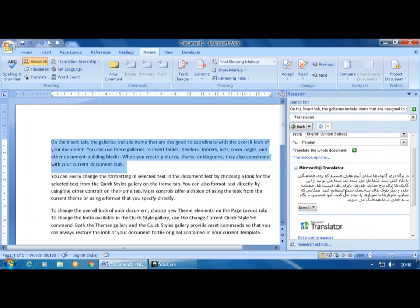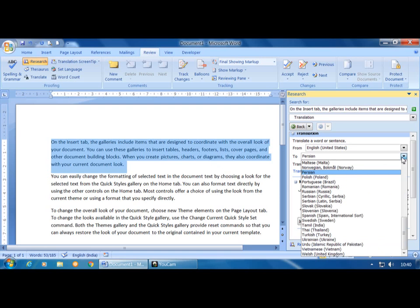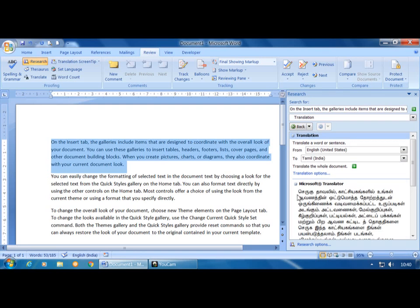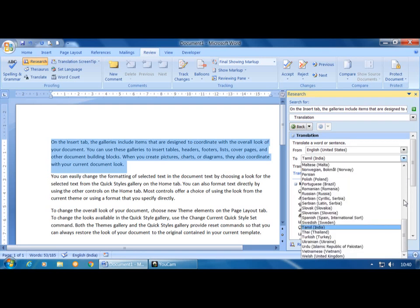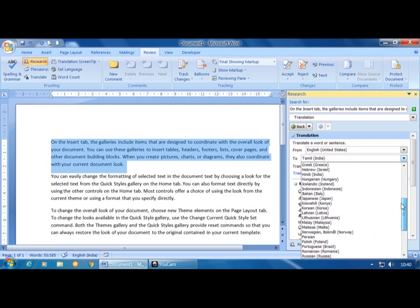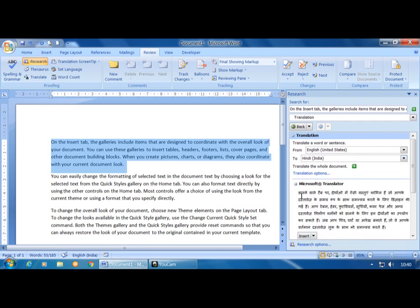The text has changed to Persian. Now changing the target language to Tamil — here it changes to Tamil. Checking for Kannada — it doesn't appear to be listed. Hindi is available — clicking on Hindi shows the Hindi translation. So the Translate command is used to convert text from one language to another language.